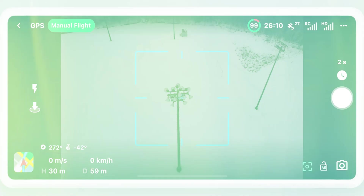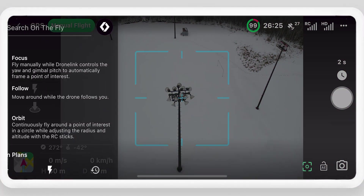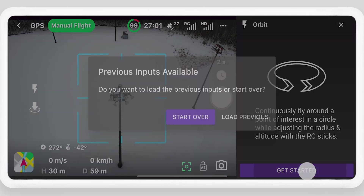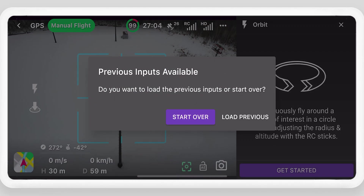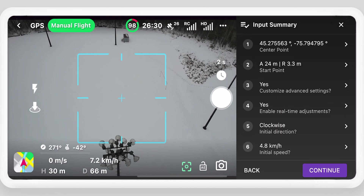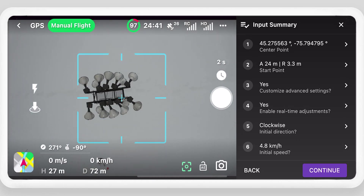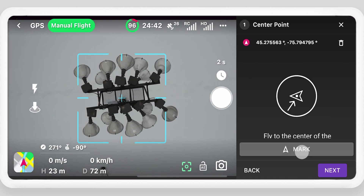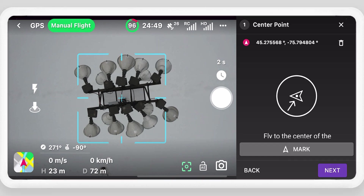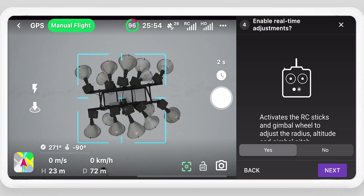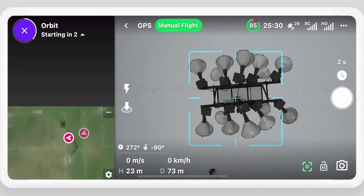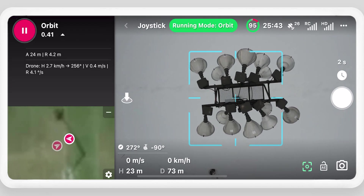After a battery swap or when starting the orbit mode again, select Load Previous Inputs. This will load the same inputs used previously, including the center point. Select an input to update it and select Mark to set a new center point, then click through the remaining inputs and make any additional changes before starting the orbit mode.